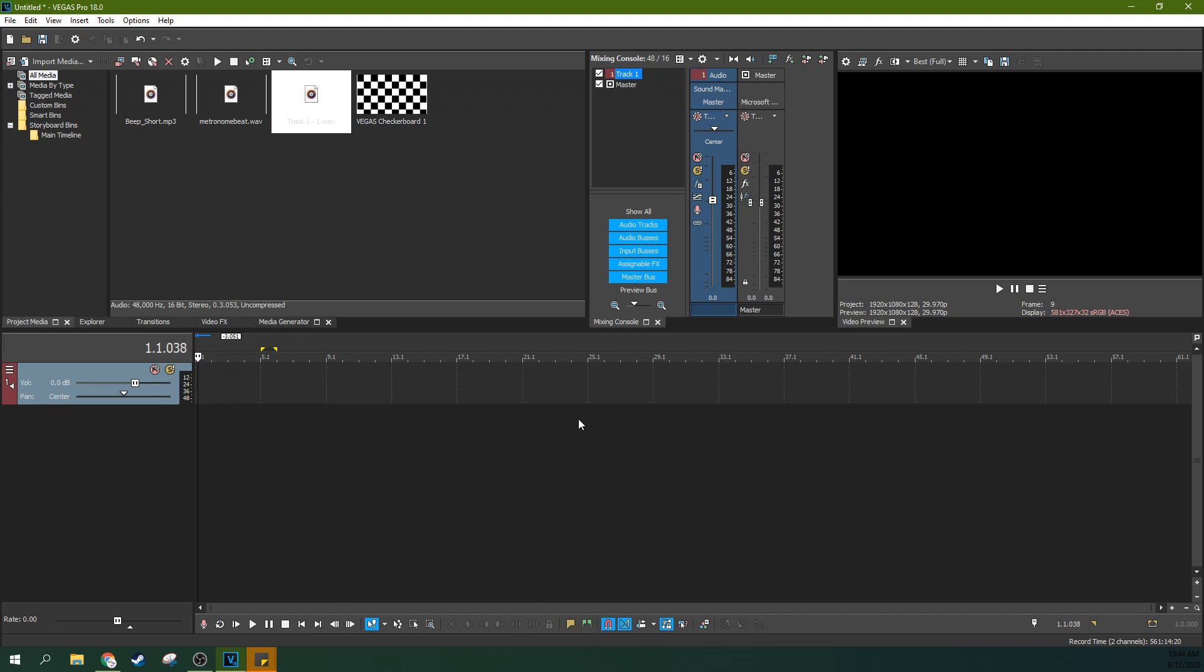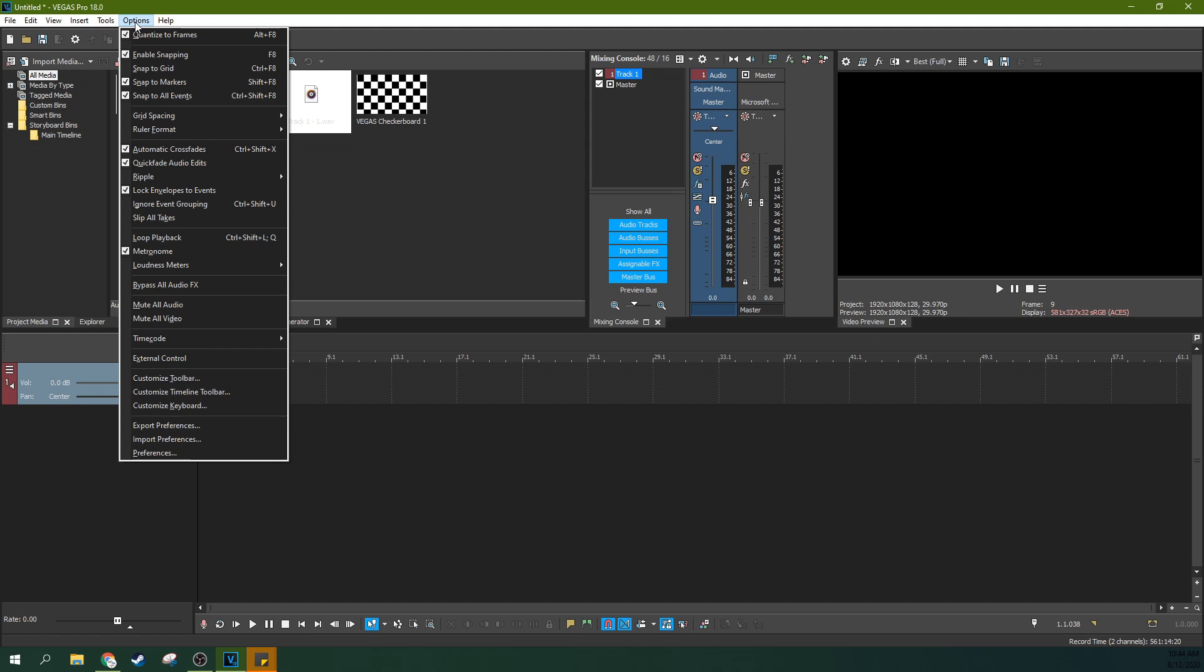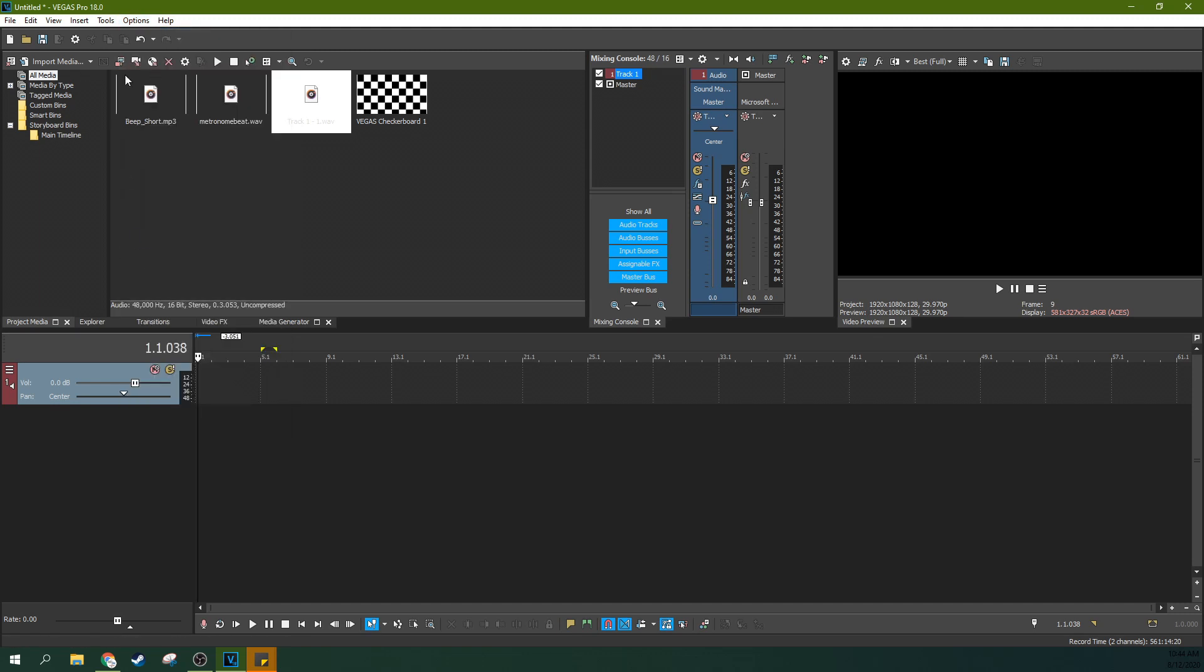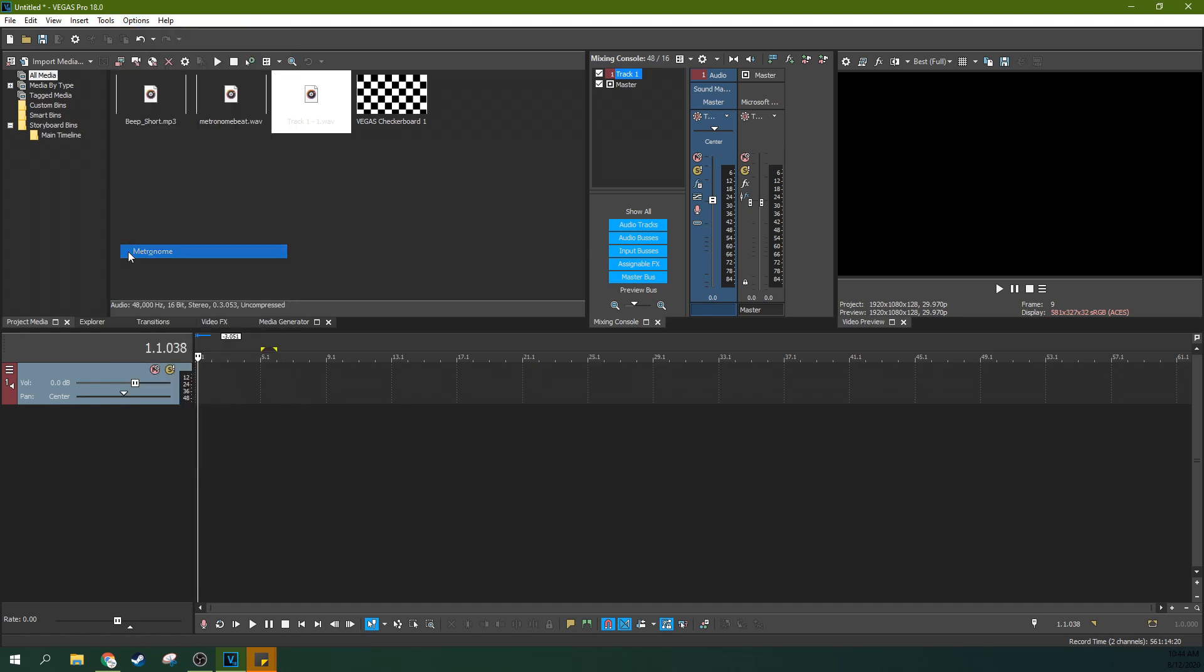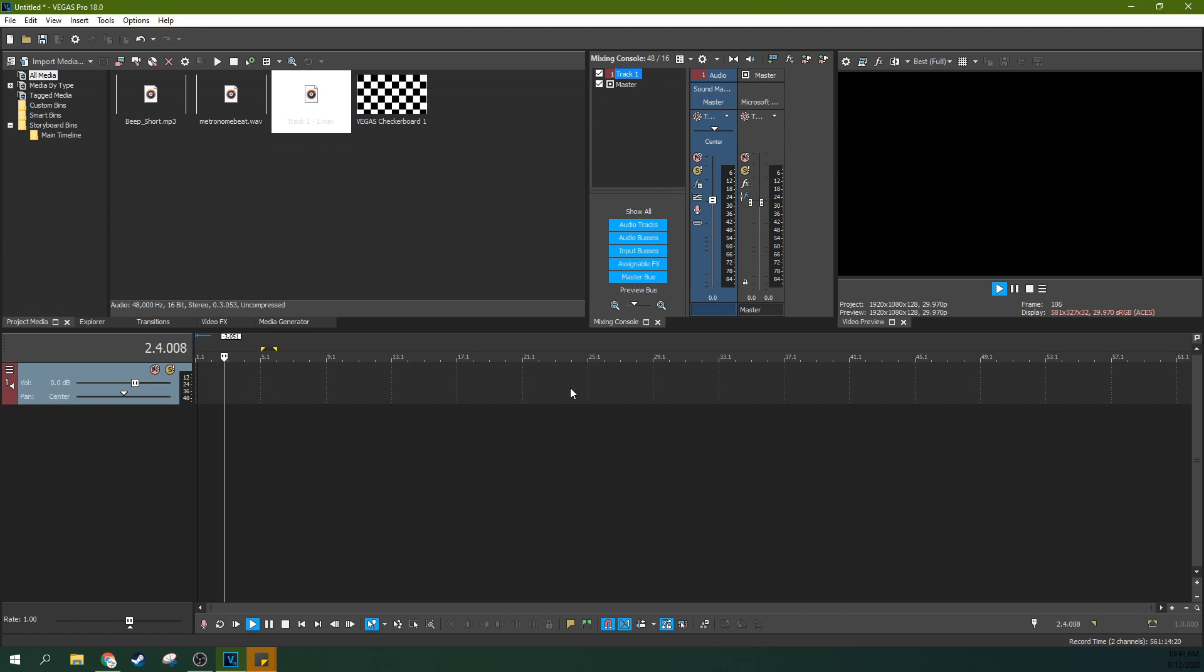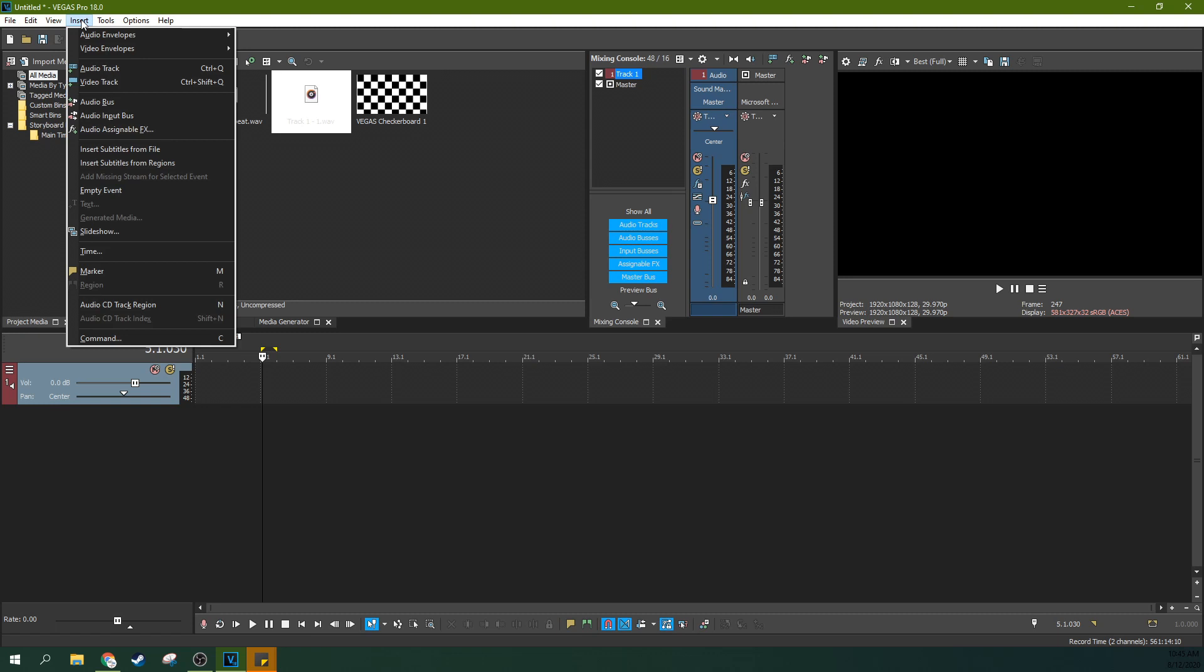So if you want to use a metronome with Vegas while you're recording, just go to Options and go to Metronome. And you want it turned on. So mine was on, I turned it off, but now it's on. So you get a dinky little cowbell. And that's plenty for what a lot of people are doing.